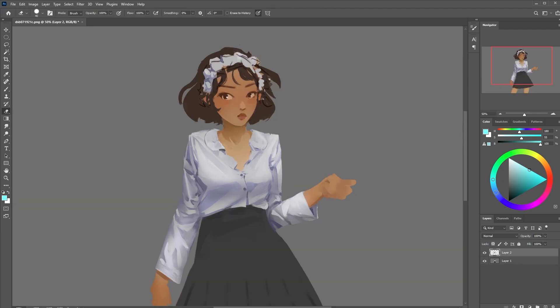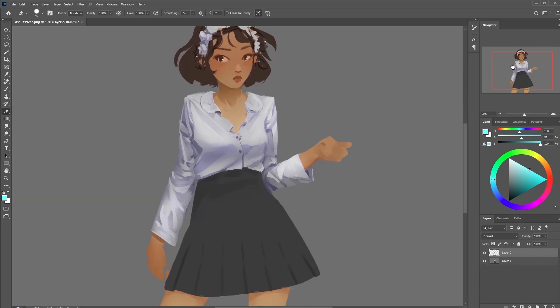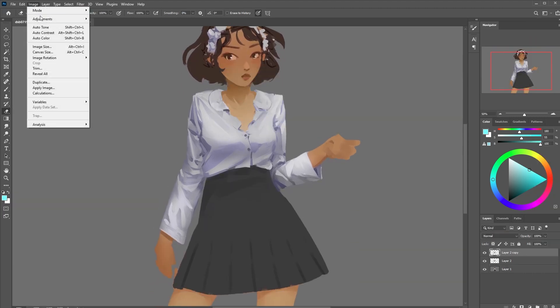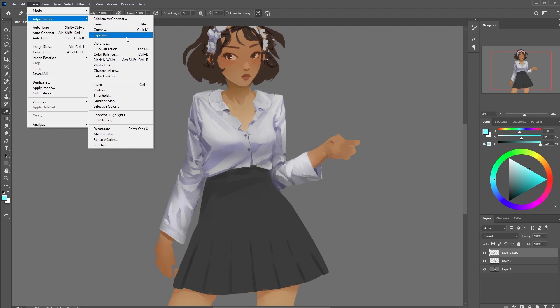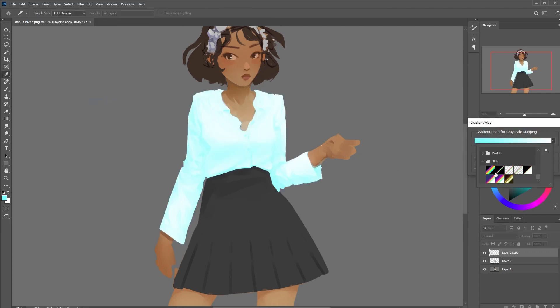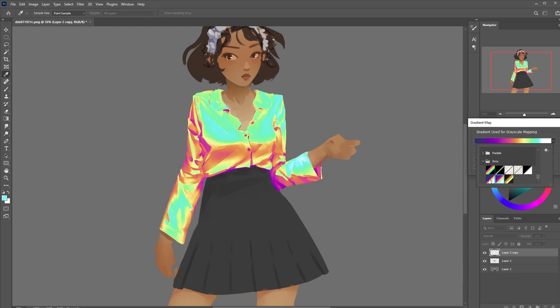First up I'm just going to apply that same gradient map that we just made and if you don't get a good mix of colors on yours I recommend just adjusting the value levels of this shirt first before adding the gradient map. Your goal is to get that full spectrum on there. Anyway this should be good.